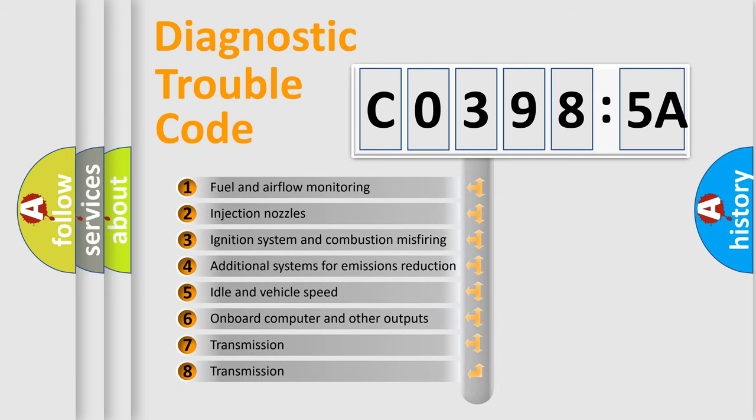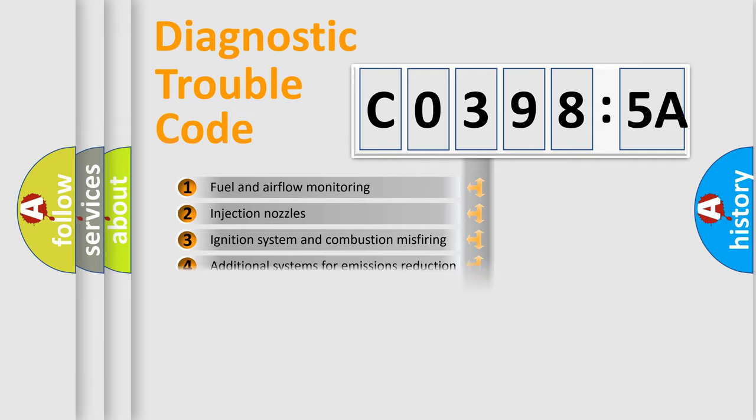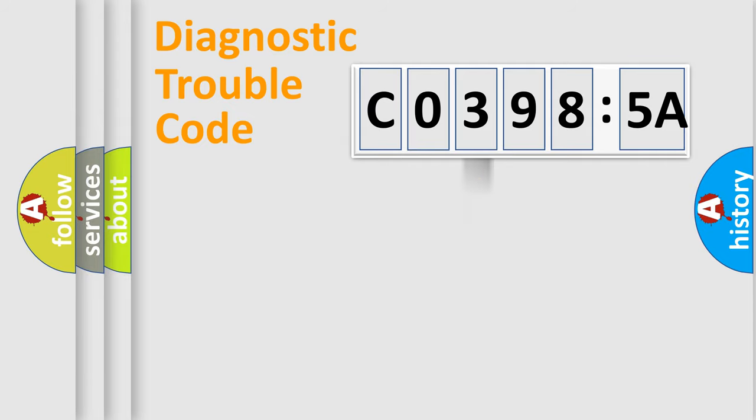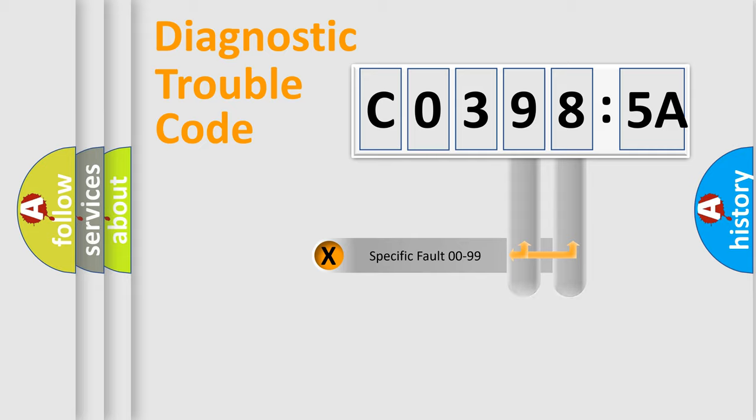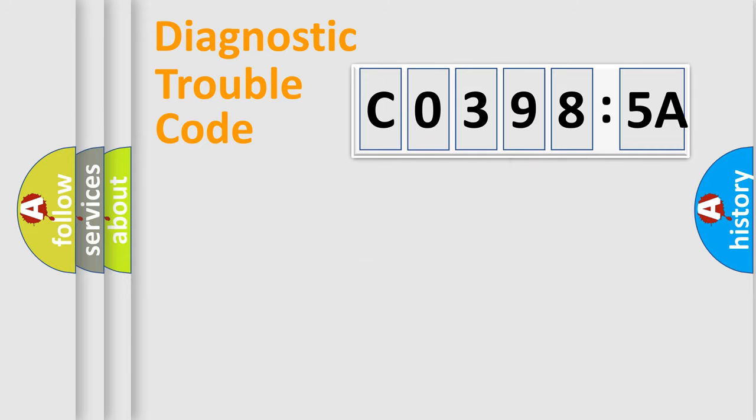The third character specifies a subset of errors. The distribution shown is valid only for the standardized DTC code. Only the last two characters define the specific fault of the group.